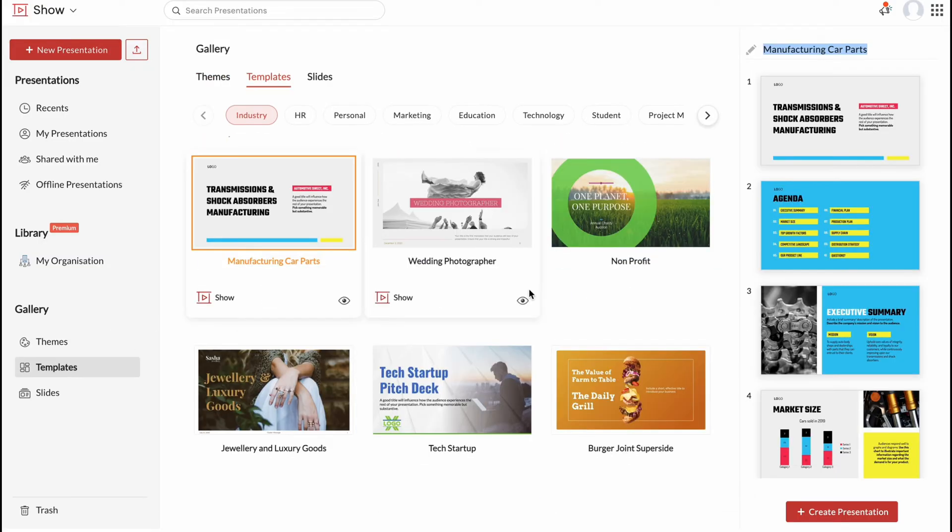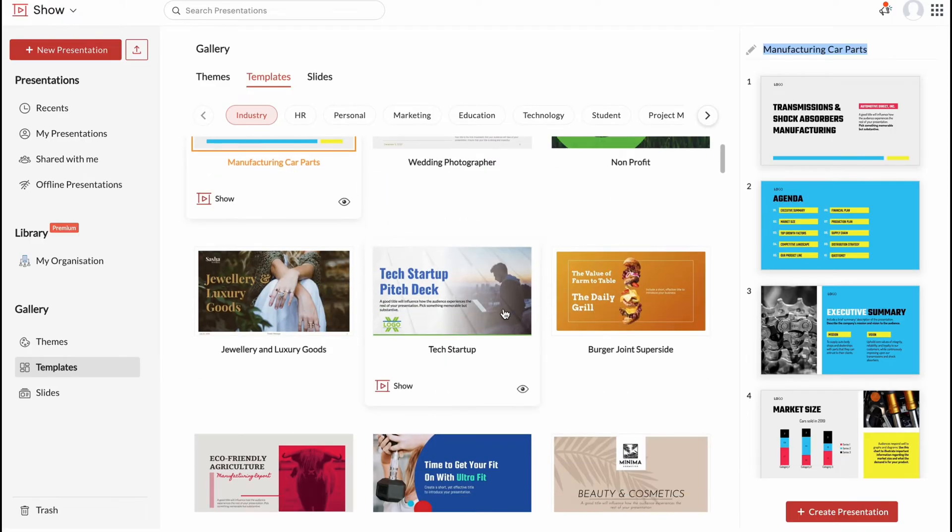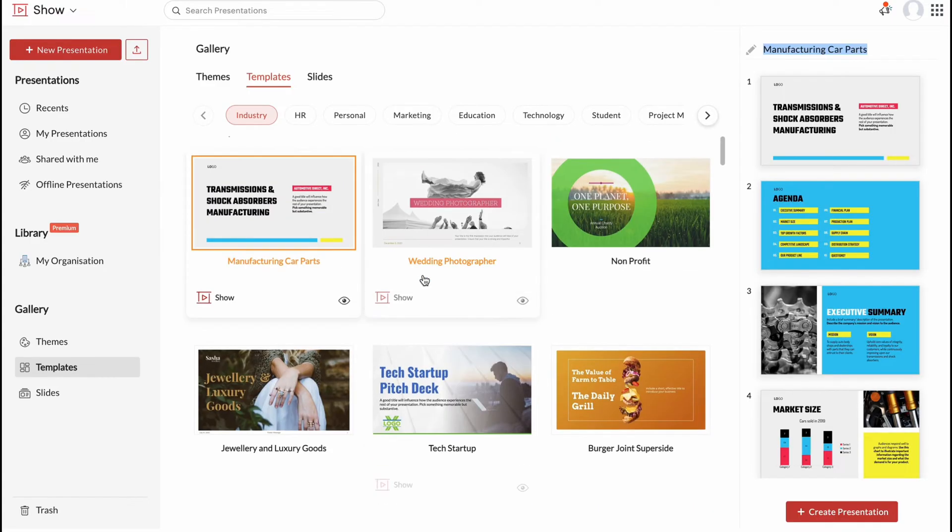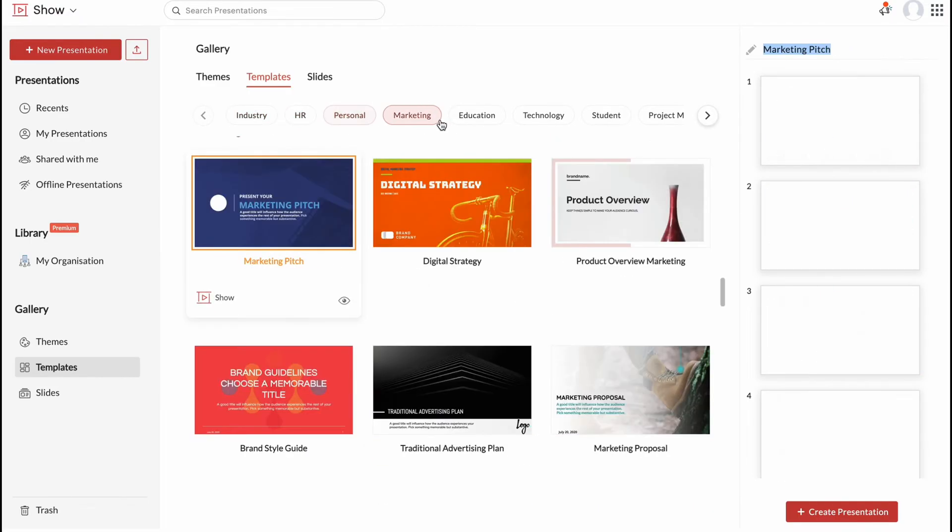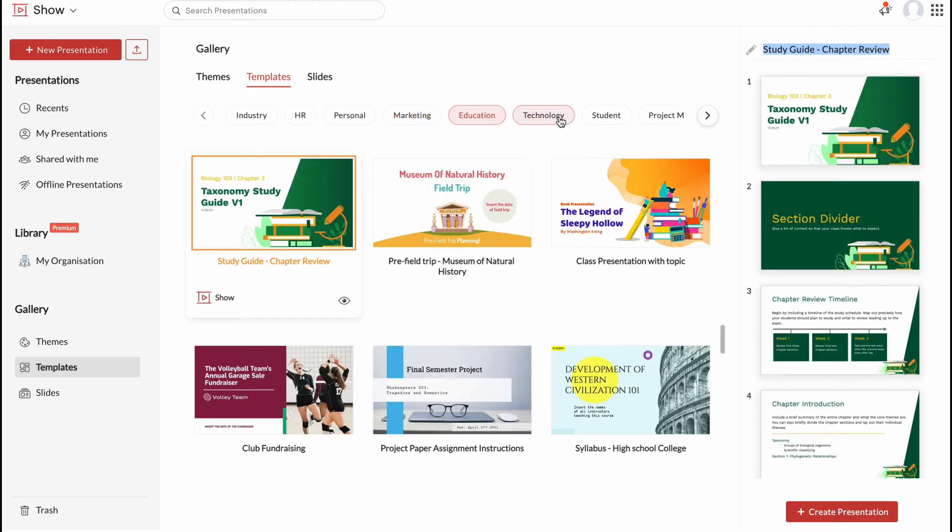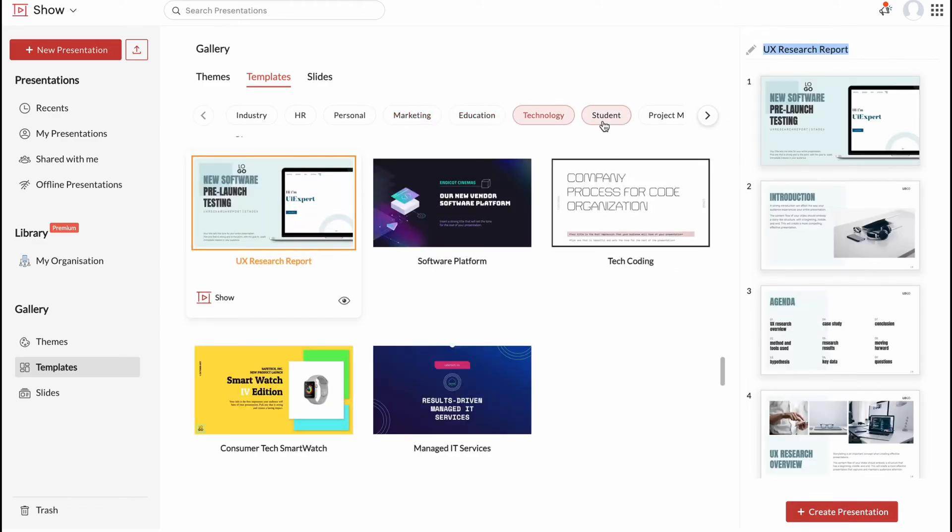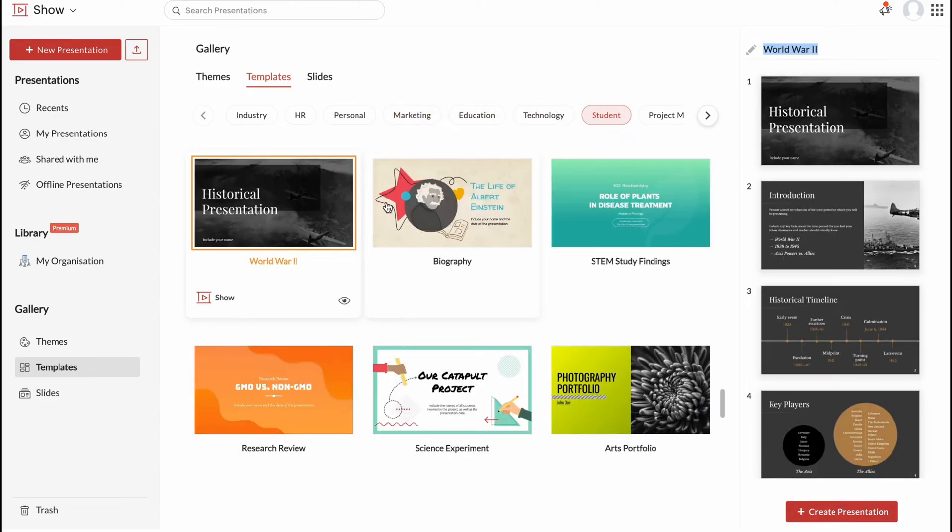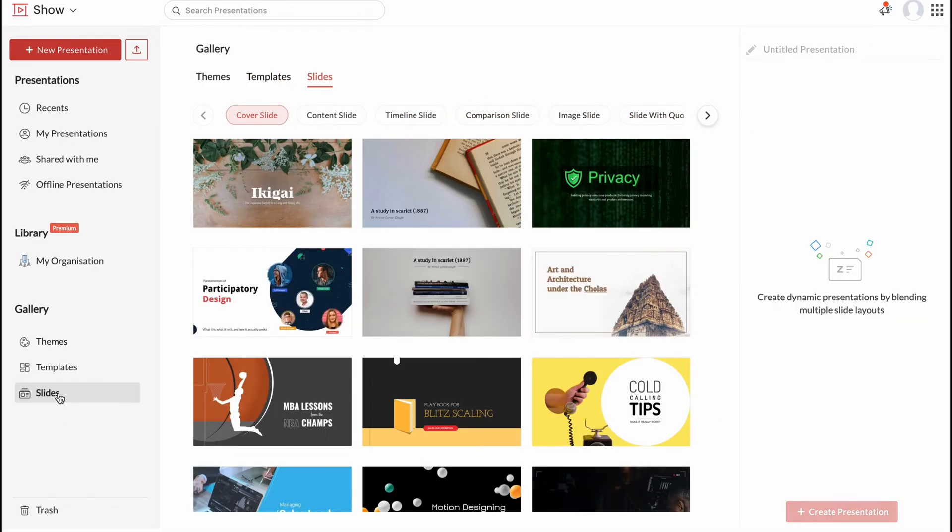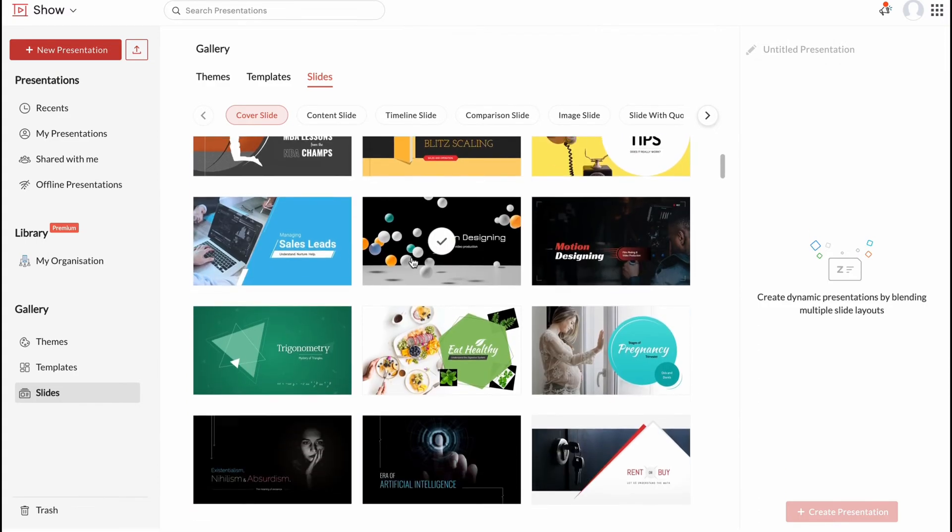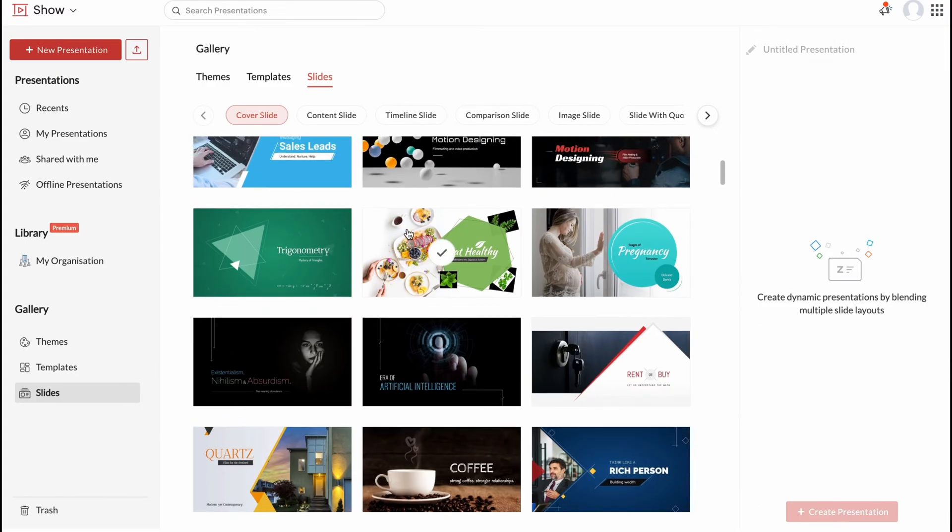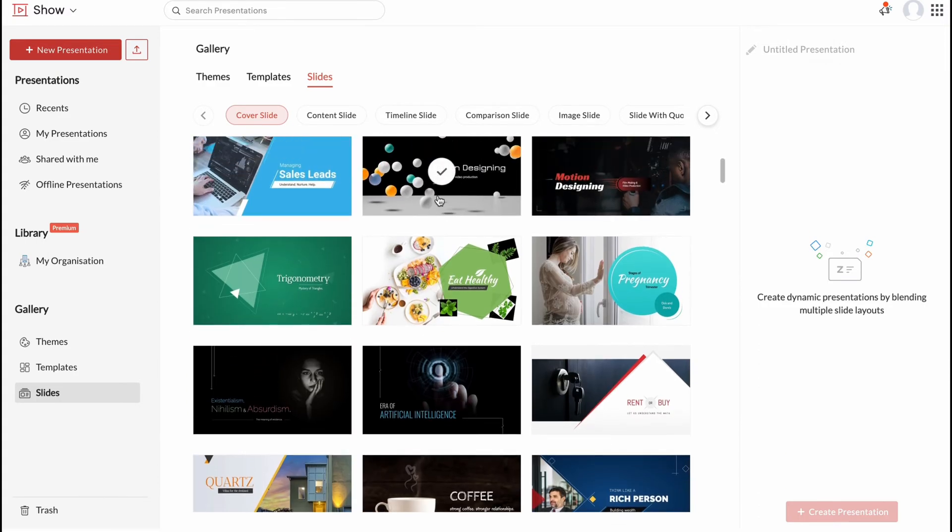Also we have a lot of different templates in different categories: HR, personal, marketing, education, technology, students and so on. And also there are different slides we can easily use. So I think it's also pretty cool.